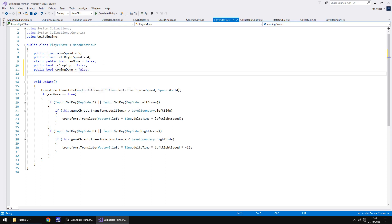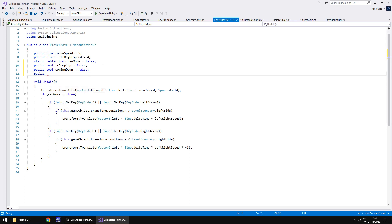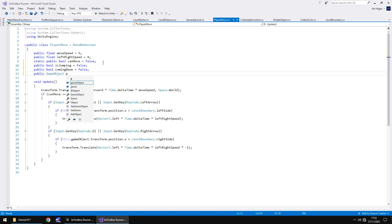The third variable we're going to need is the character himself. Timmy or Mousy or whoever you're using as your character, we need to reference them so we can play the correct animation. And we're just going to refer to that as playerObject. So, public GameObject playerObject. We've got our three variables in place.